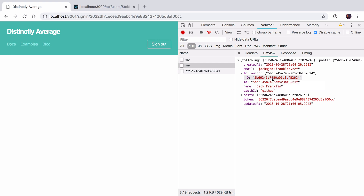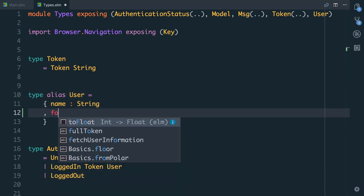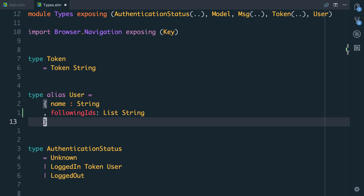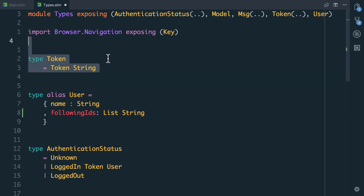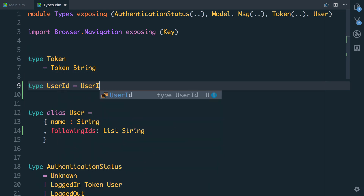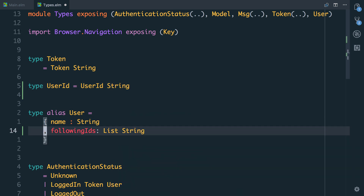The first thing we want to do is keep note of these IDs to know which users we're actually following. We've got a user type alias that right now just stores the name. We're now going to have to store an array of these IDs. We could just make this a list of string, but that would mean the list could take any strings which you don't really want. So I'm going to apply the same trick we did with a token and create a type called UserID — it's going to be a UserID that has a string attached to it. We'll decode the following IDs into a list of these user IDs.